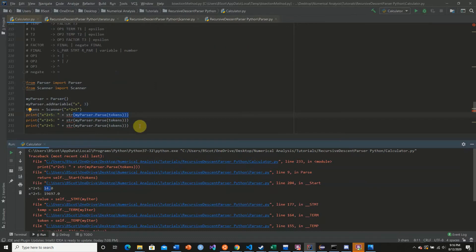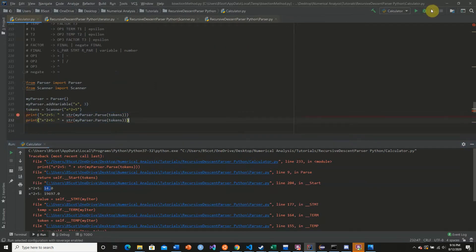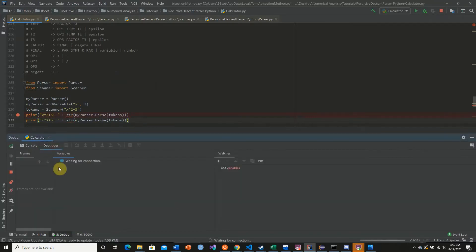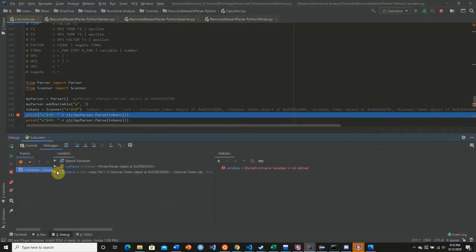And if we were to debug this real quick, I can show you exactly what I mean. So here we have our debugger, we have our tokens.